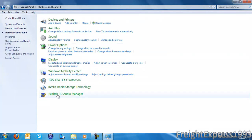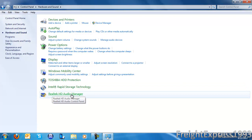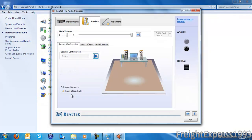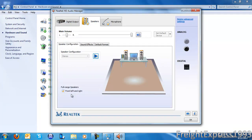You want to go to the Realtek HD Audio Manager, and then go to your microphone input.